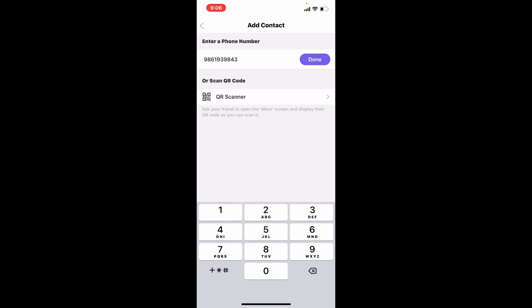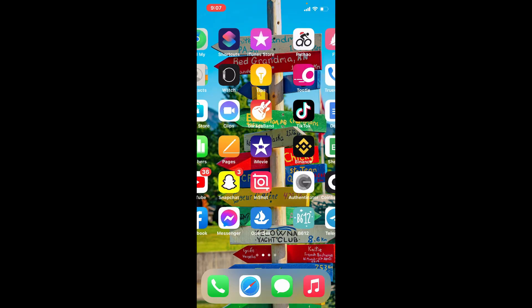You can also scan a QR code by tapping on QR scanner and scan the code of the person that you'd like to add by placing the code in the center of the square, which will be scanned automatically.